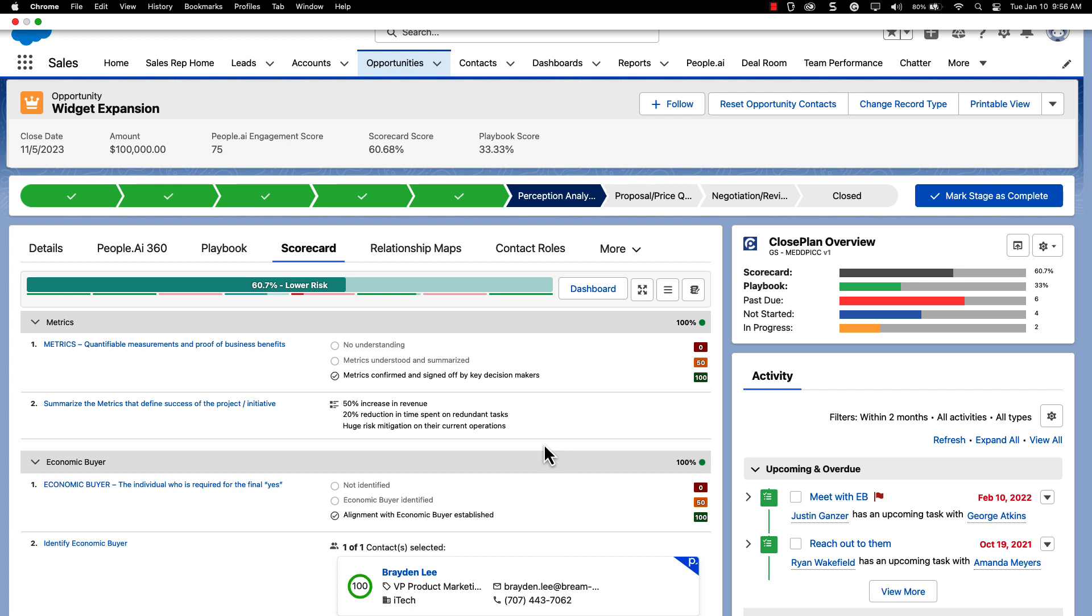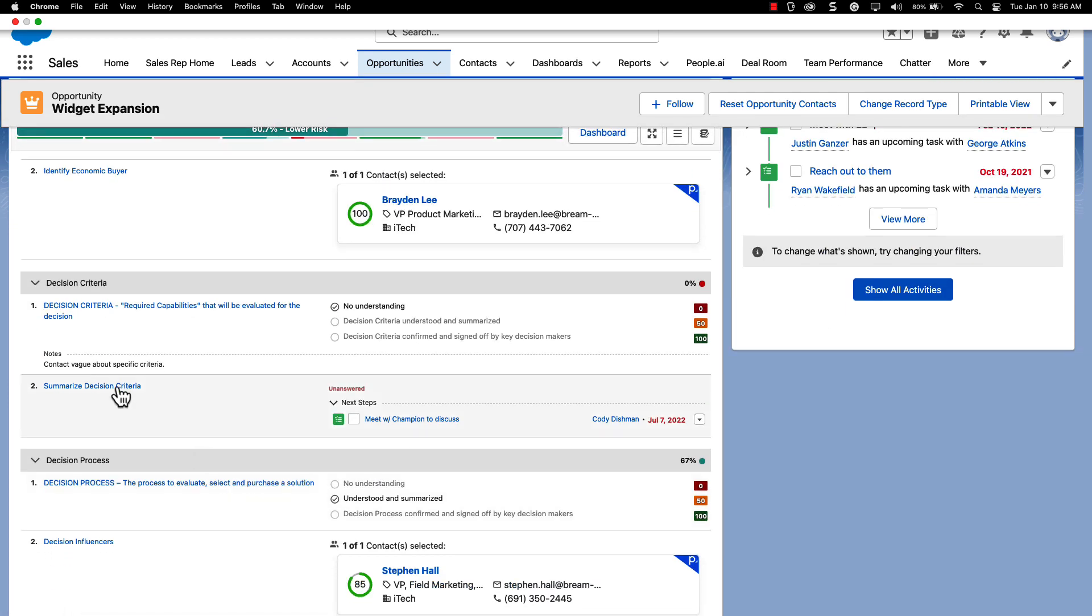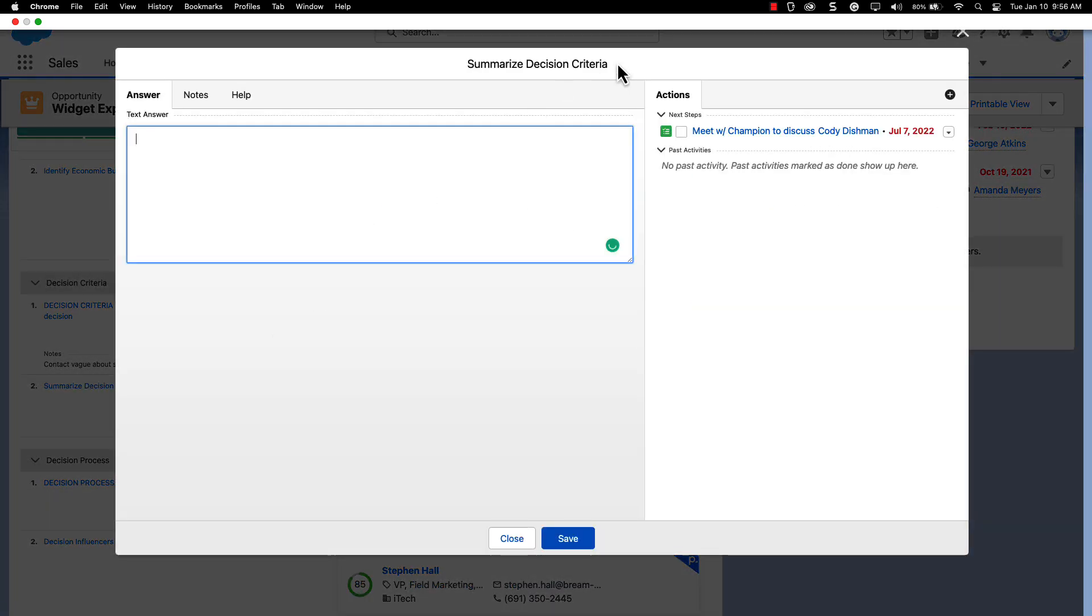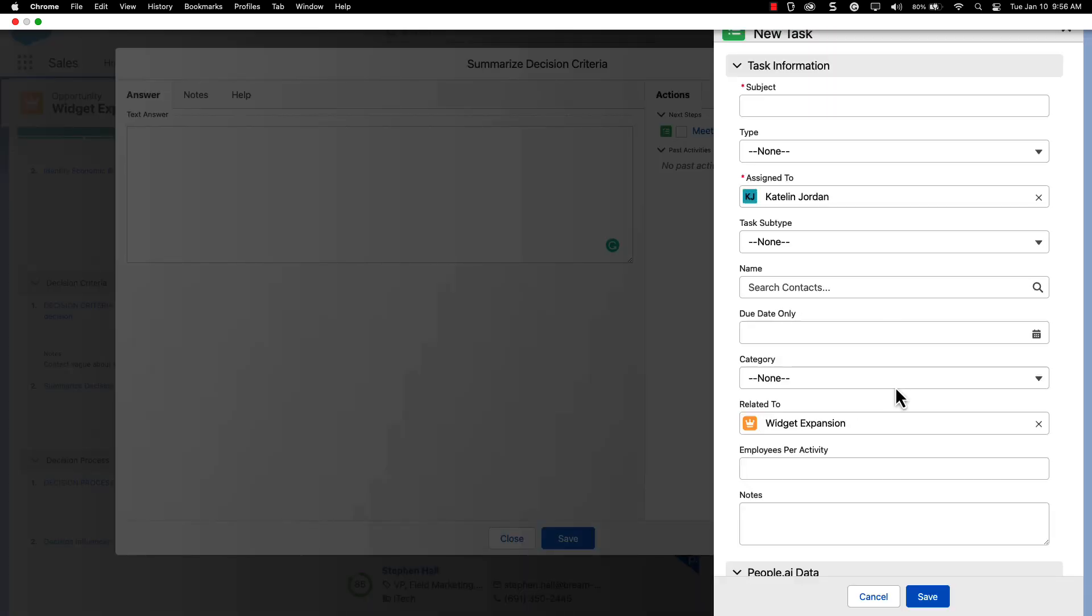In addition, you can assign Salesforce tasks to yourself or to team members and track completions. If you assign a task to someone else, that task is emailed to the assigned person for good measure.